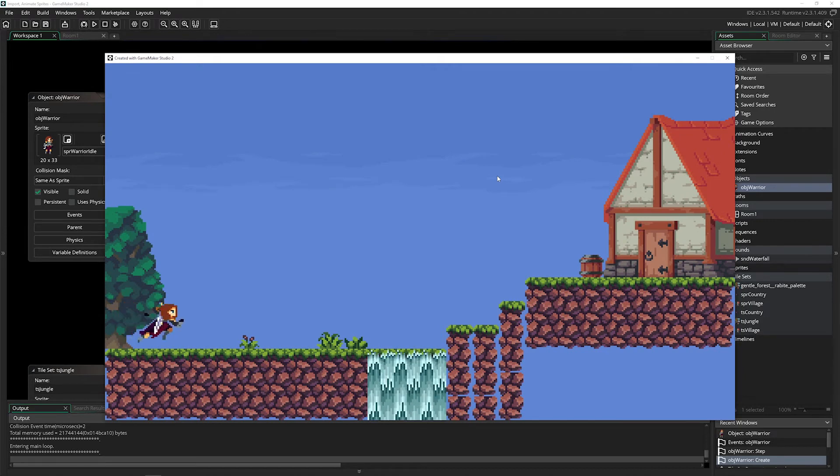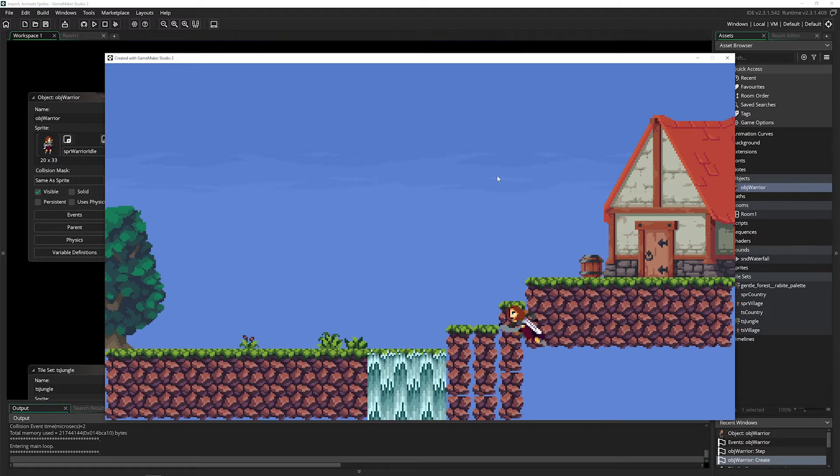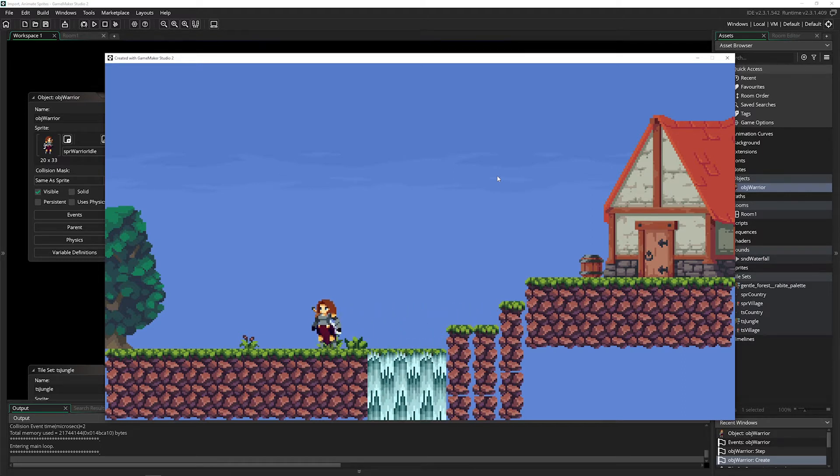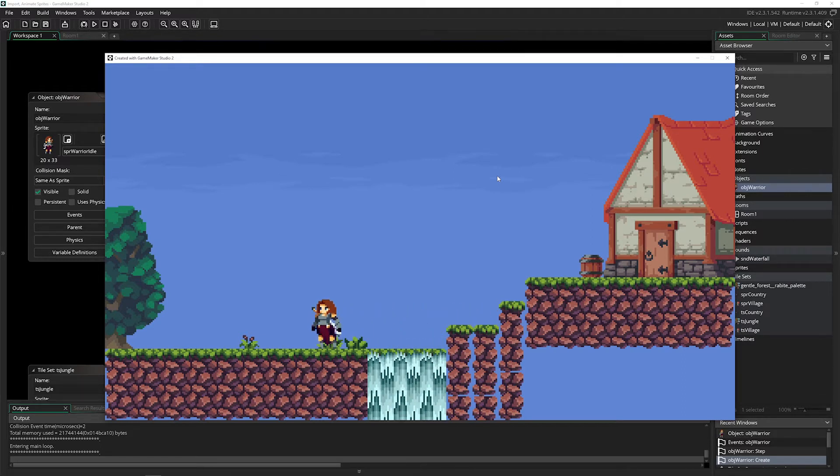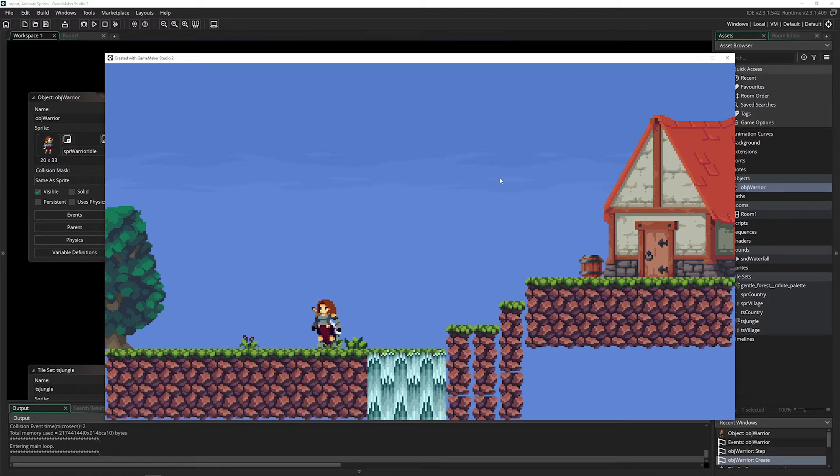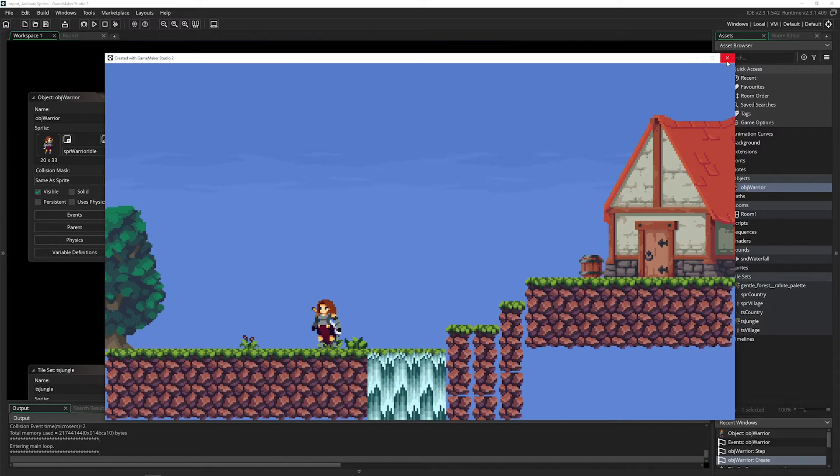No matter where you go it's going to sound constant because it's just playing that waterfall music out there. You use this same function to play sound effects, music, any audio you want. That's how you play a sound.